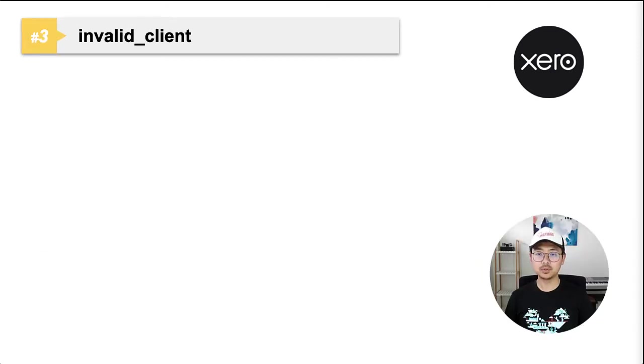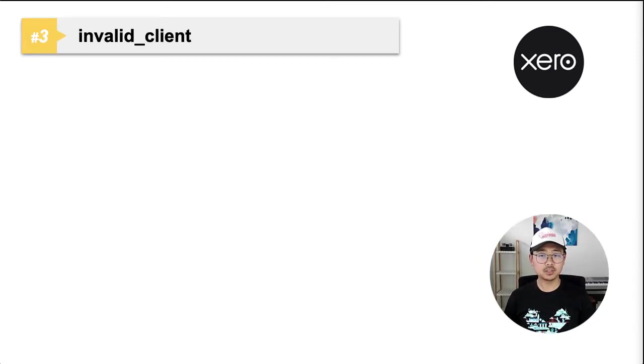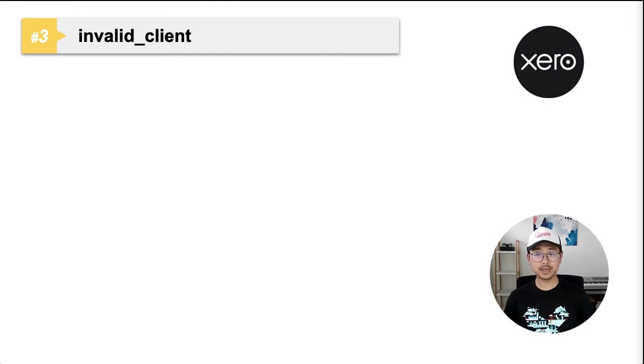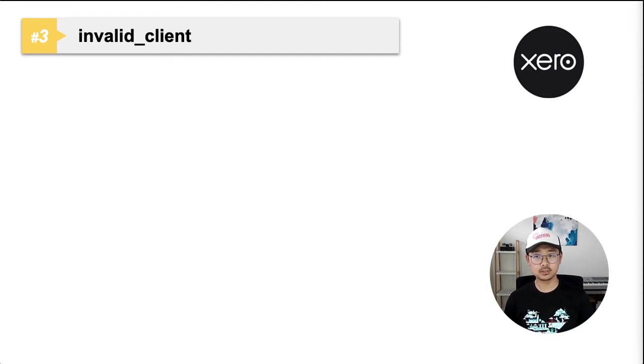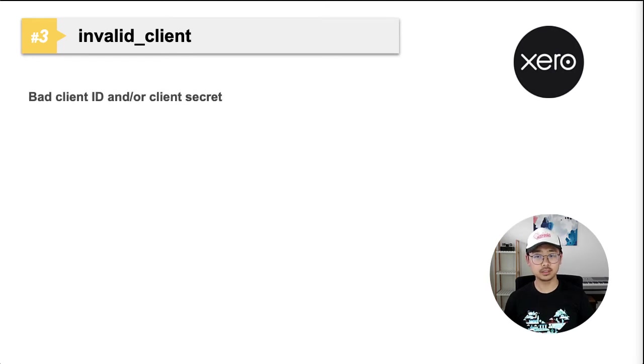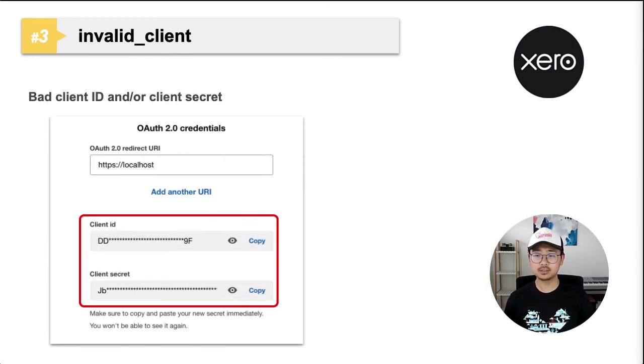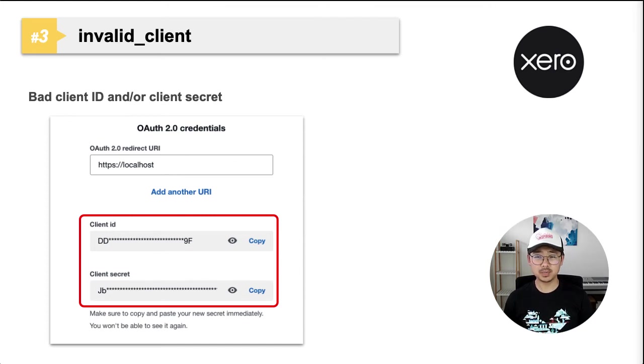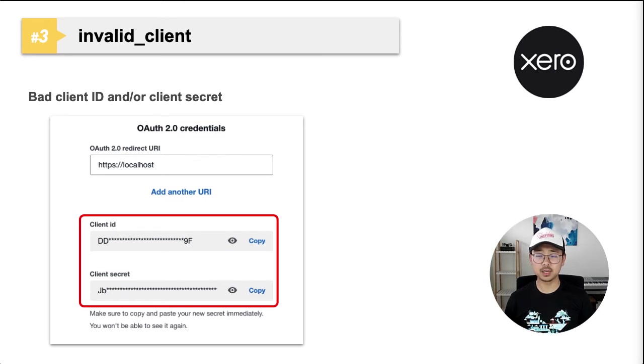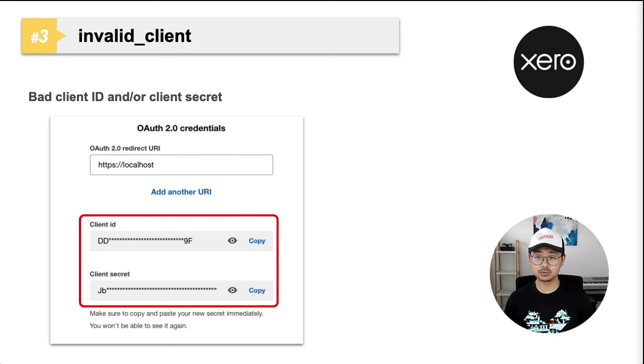Number three, invalid client error. It means a bad client ID and or bad client secret is used. You'll also get this if you don't include them entirely. Check if you have copied the right ID and secret from developer.xero.com. I too have made this mistake previously by accidentally adding a space at the end of my client ID. It took me a good two hours to figure out.